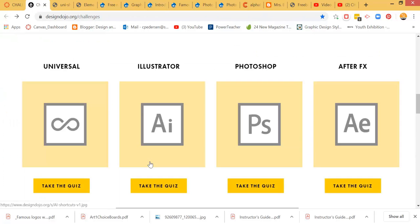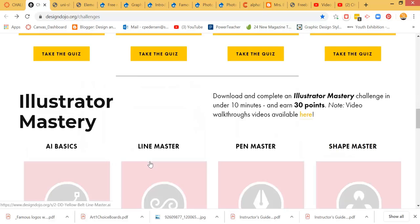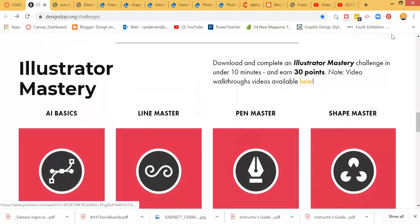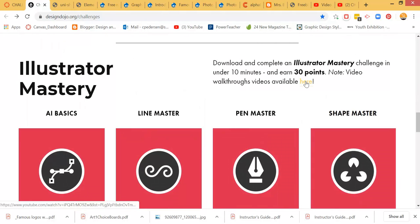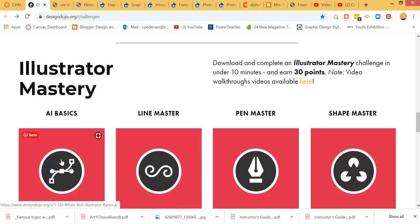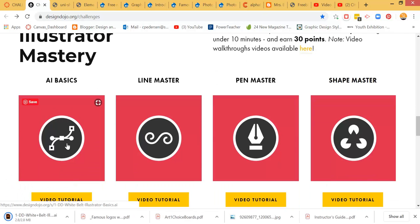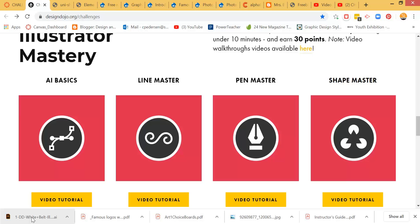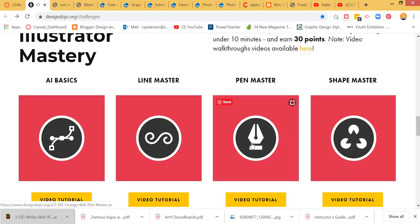Then here are more of the hands-on. So with this piece, there's video walkthroughs that are available for each one of these. You can click on that link and it'll take you to the videos. But right here under AI Basics, if you click on this file, you'll be able to open up the Illustrator file that goes along with this one. Same with this one, this one, and that one.